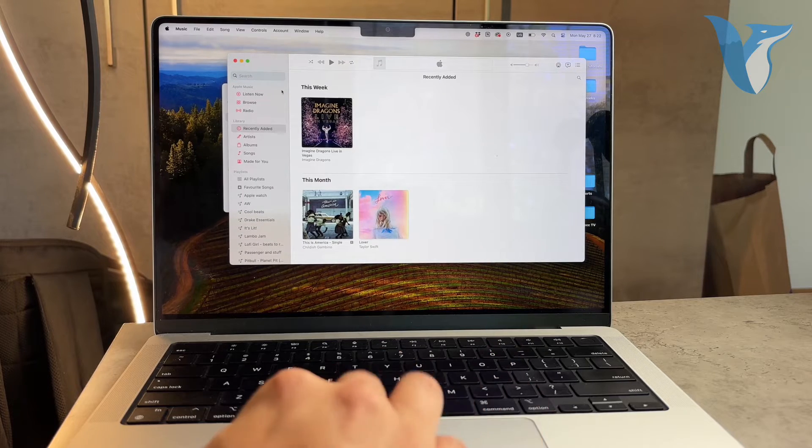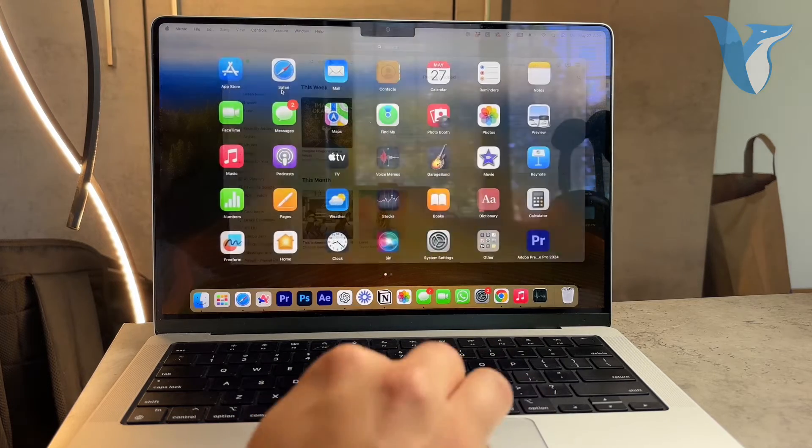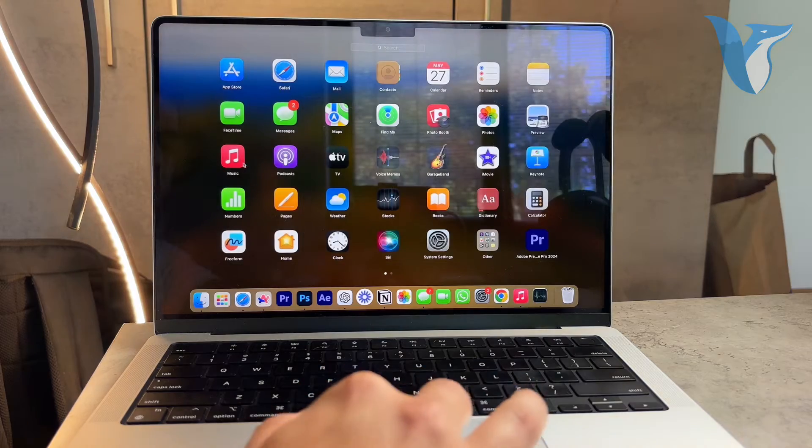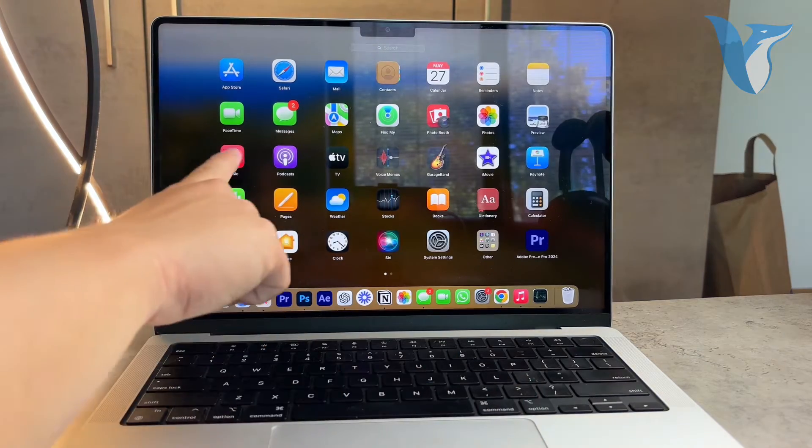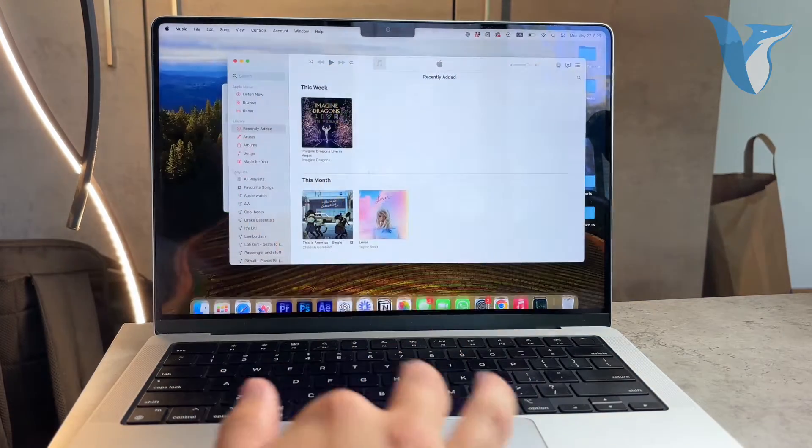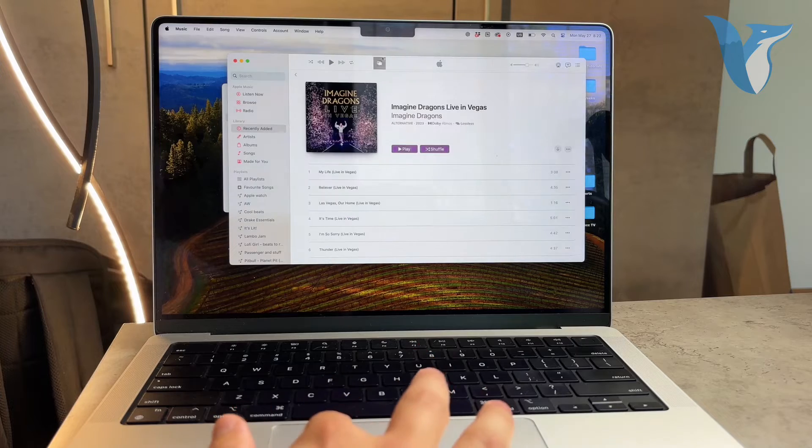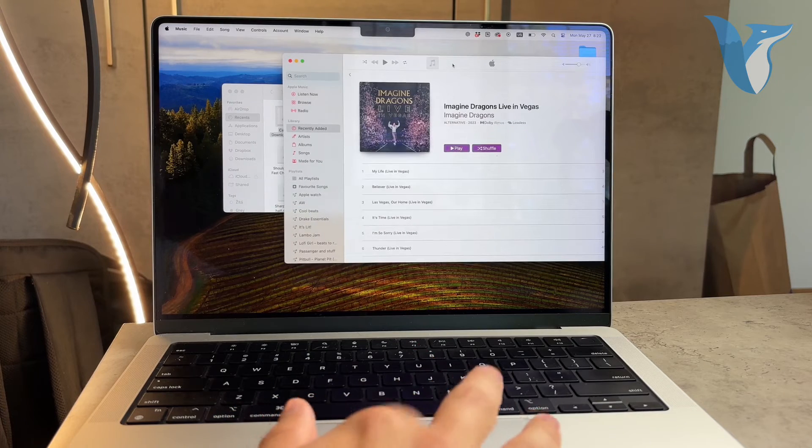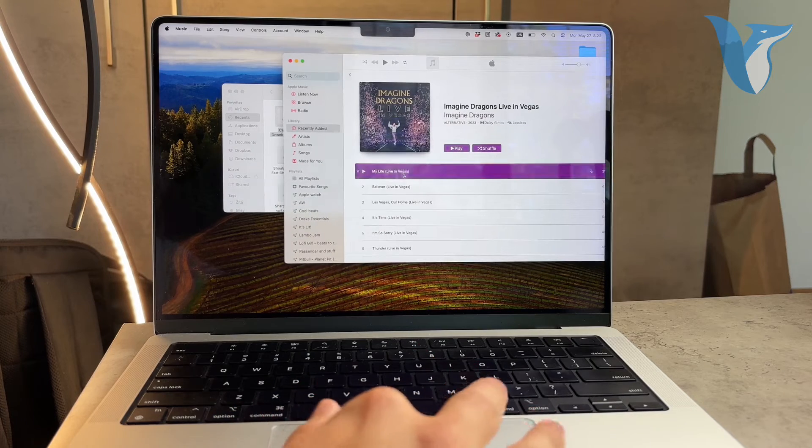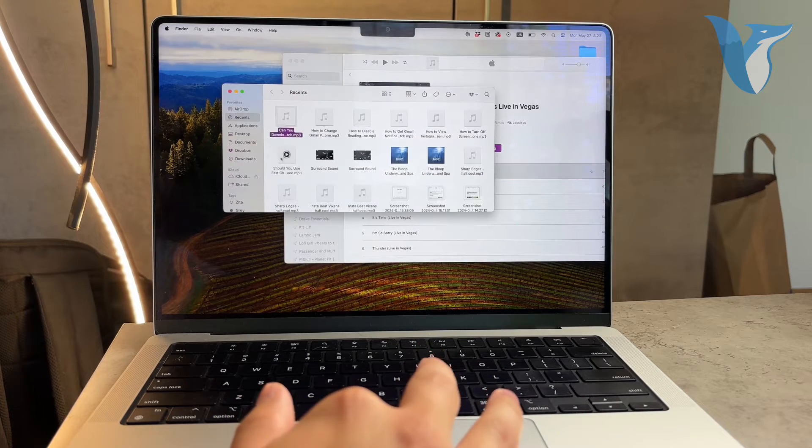If you're using a music subscription service like Apple Music, you won't be able to extract the music files and save them elsewhere. This is because of the way music services operate, similar to Spotify and other streaming platforms.